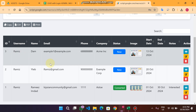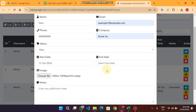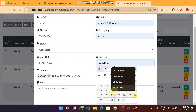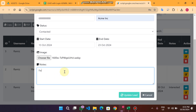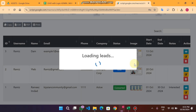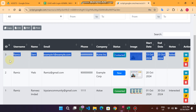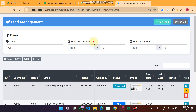Leads added later are shown first. If you click the edit icon, you can edit that data — for example changing the status from New to Contacted, setting the end date to 23rd October, and adding an additional note. Click Update Lead and the lead is updated successfully.